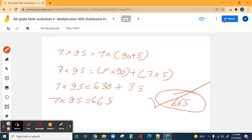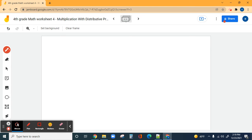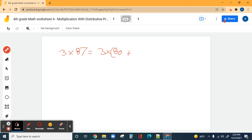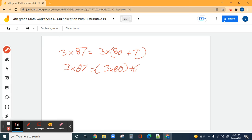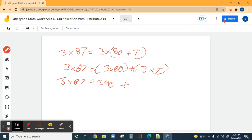Now we're done with our third one, moving to our fourth. Three times 87 equals three times 80 plus three times seven. Three times 87 equals, individually, three times 80 plus three times seven. Eight times three is 24, so three times 80 is 240. Plus seven times three which is 21.